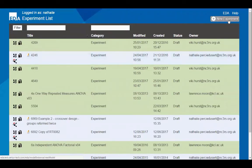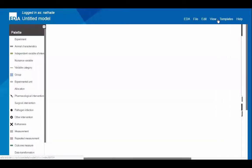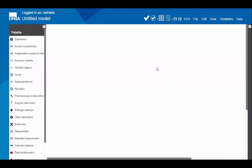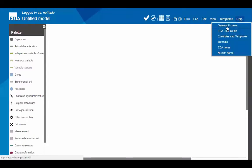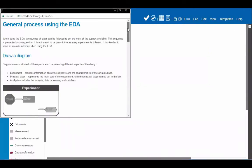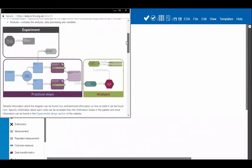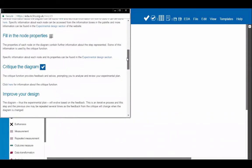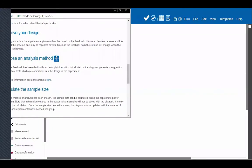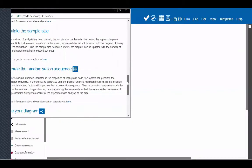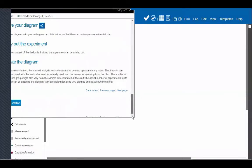I'm going to create a new experiment. You click the 'New Experiment' button in the top right corner, and that takes you to the canvas where you design your diagram. I'll start by showing the help menu, where you find information about the general process — a useful reminder of the steps when using the EDA. So you need to start drawing a diagram, add detail in node properties, critique your diagram to get feedback, choose an analysis method, calculate your sample size, and generate your randomisation sequence.